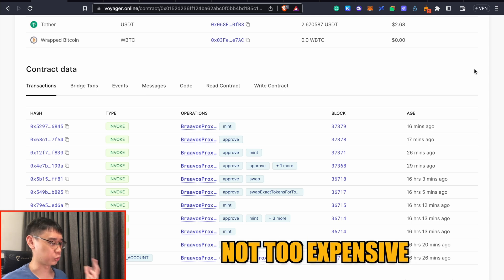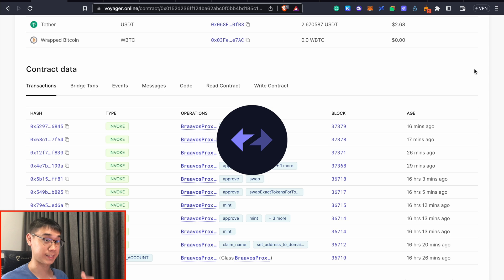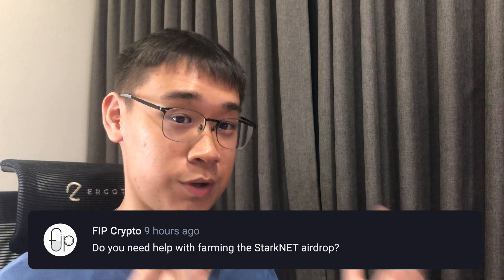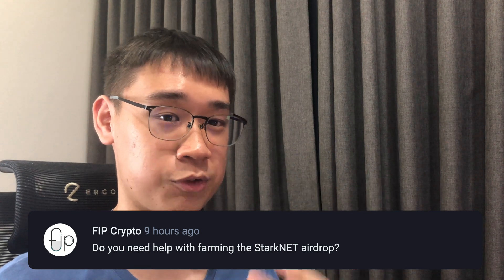This is not too expensive and I do think that I spent much more in terms of gas fees on ZK Sync Era while I was trying to farm that airdrop too. Let me know in the comments if you still have any questions regarding farming for the StarkNet airdrop. You can check out my next video here where I show you how to farm for the ZK Sync airdrop.